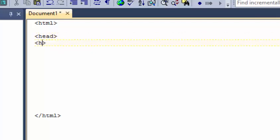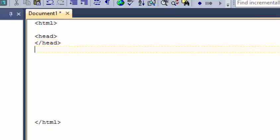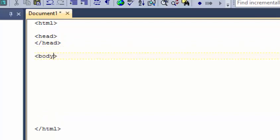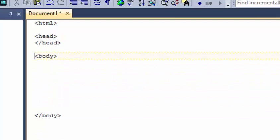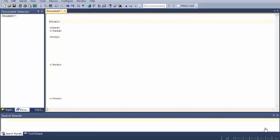You'll notice that the end tag will finish with a forward slash before the HTML. Next we do the head section, which again follows the same structure: open bracket, head, close bracket. And that gets closed off with close head. Same for body: open body, close body.